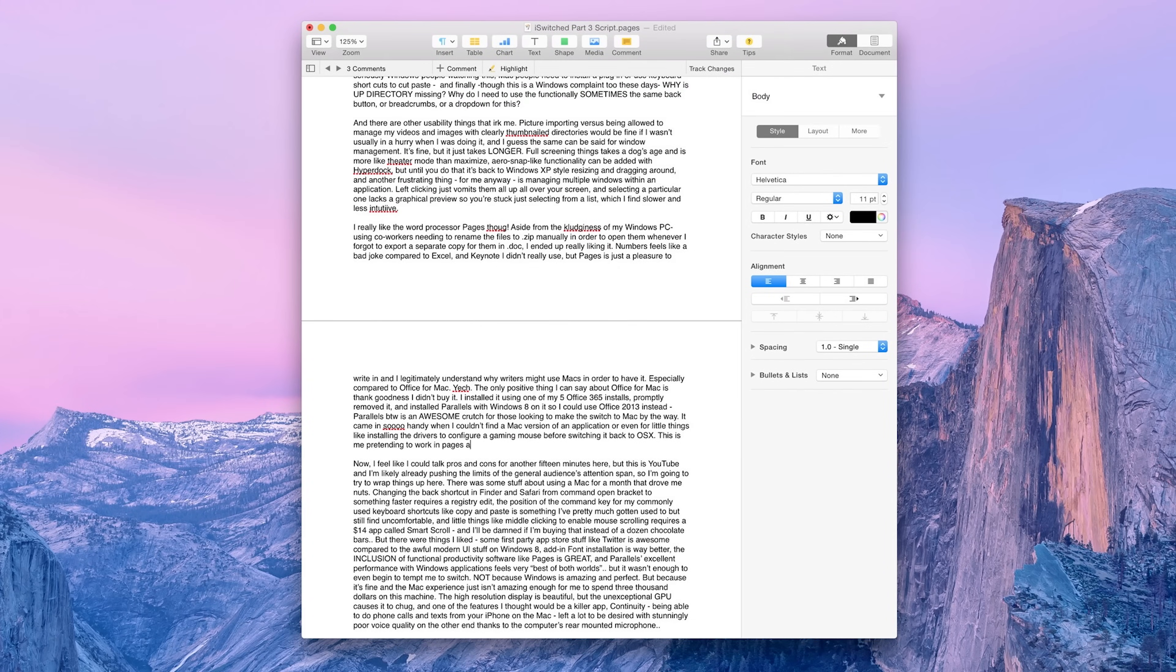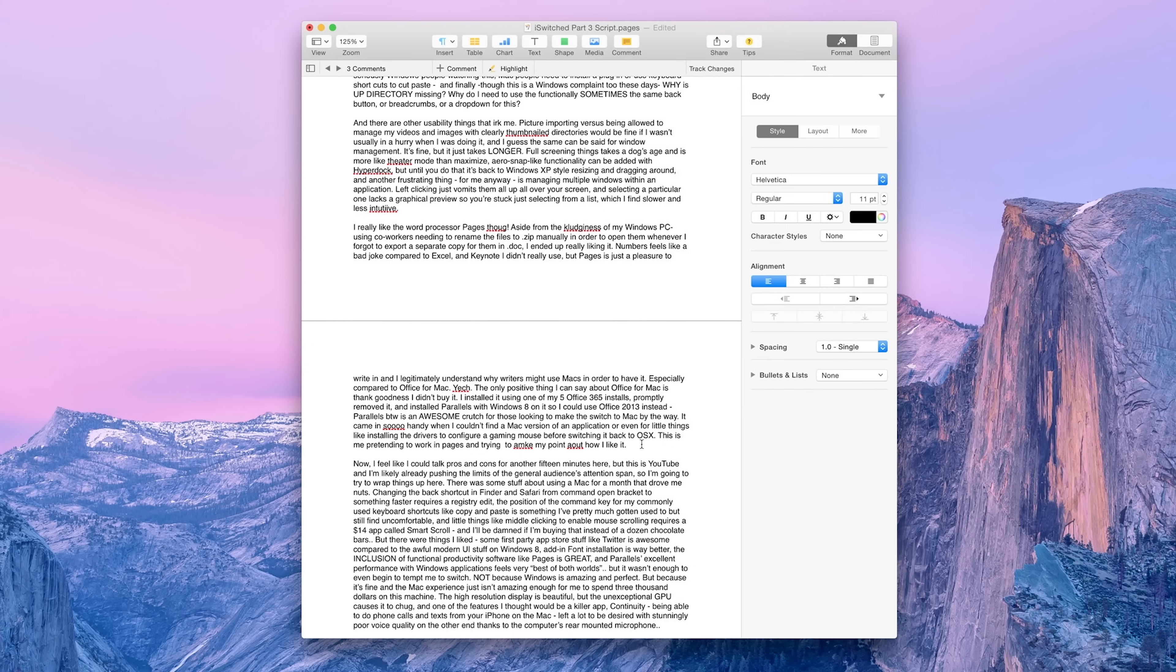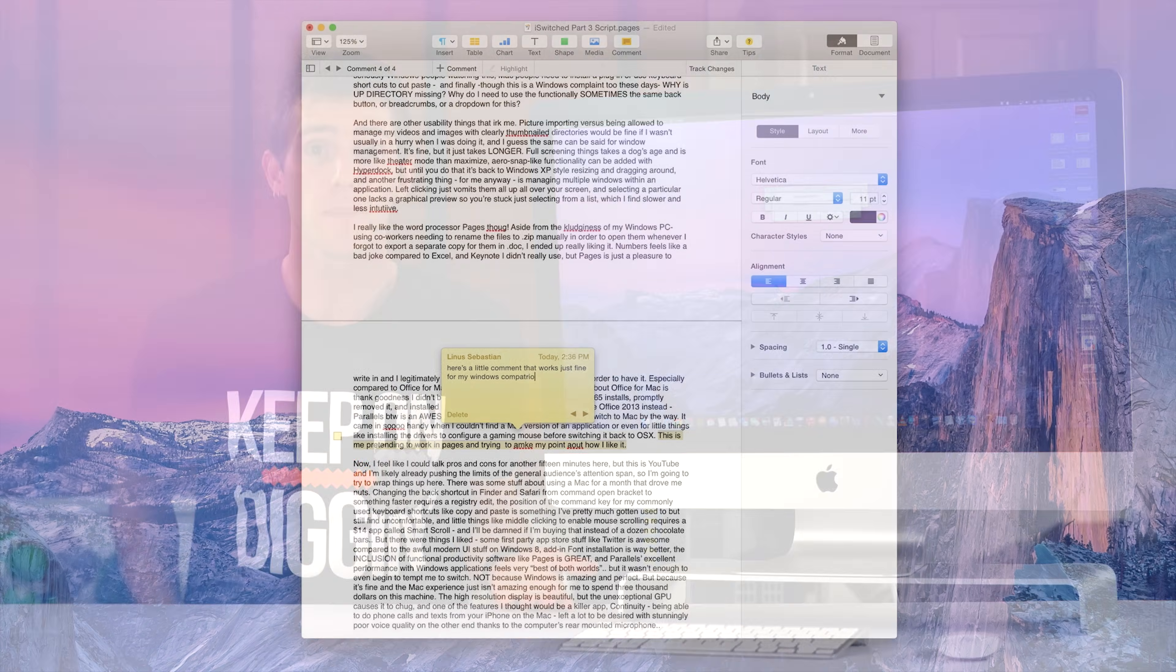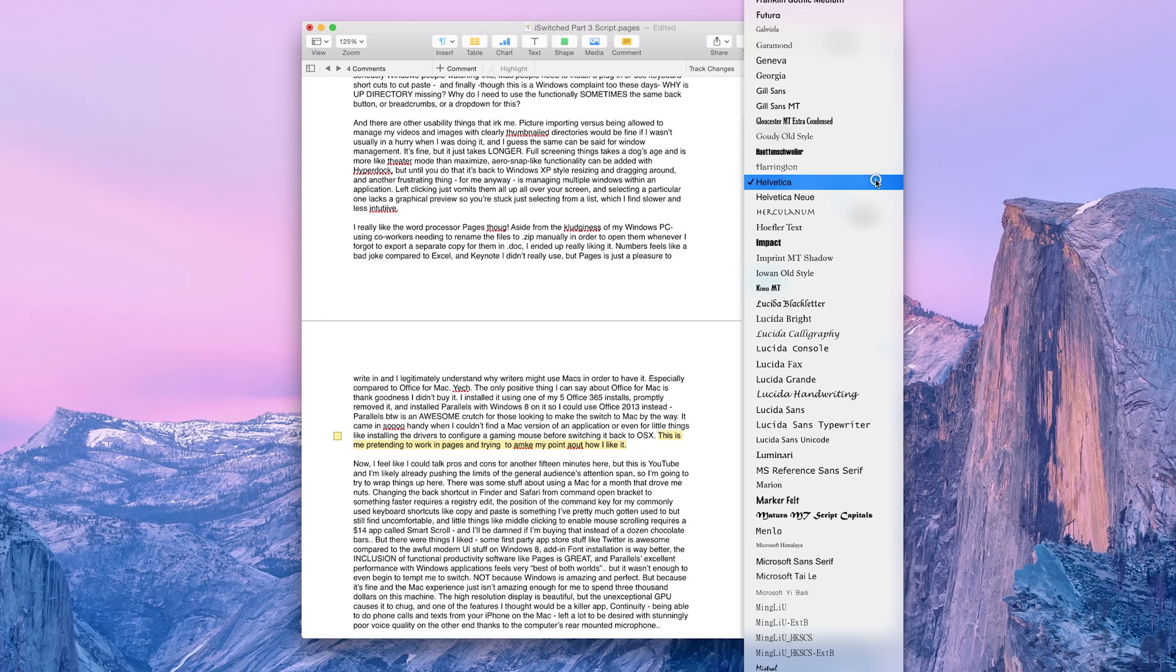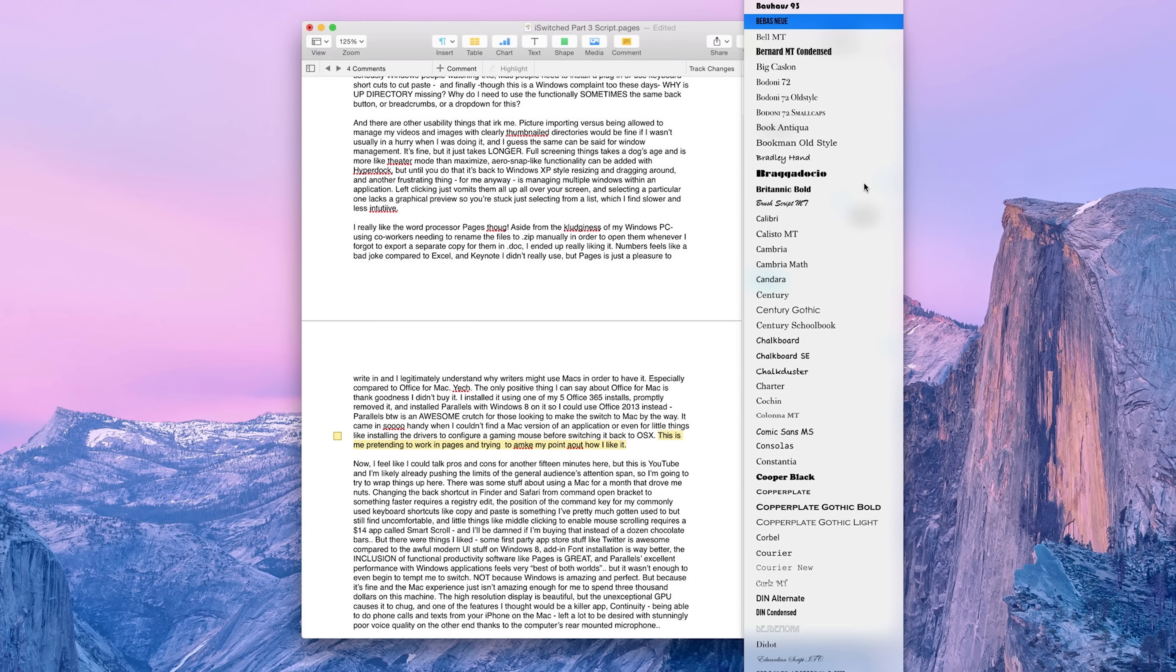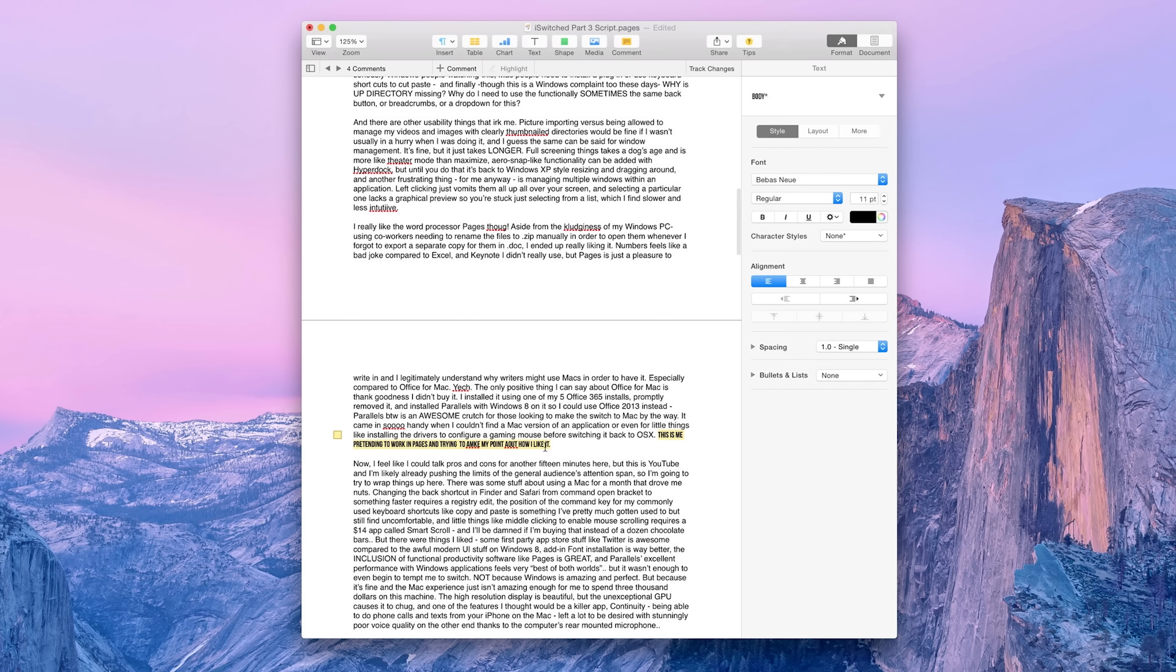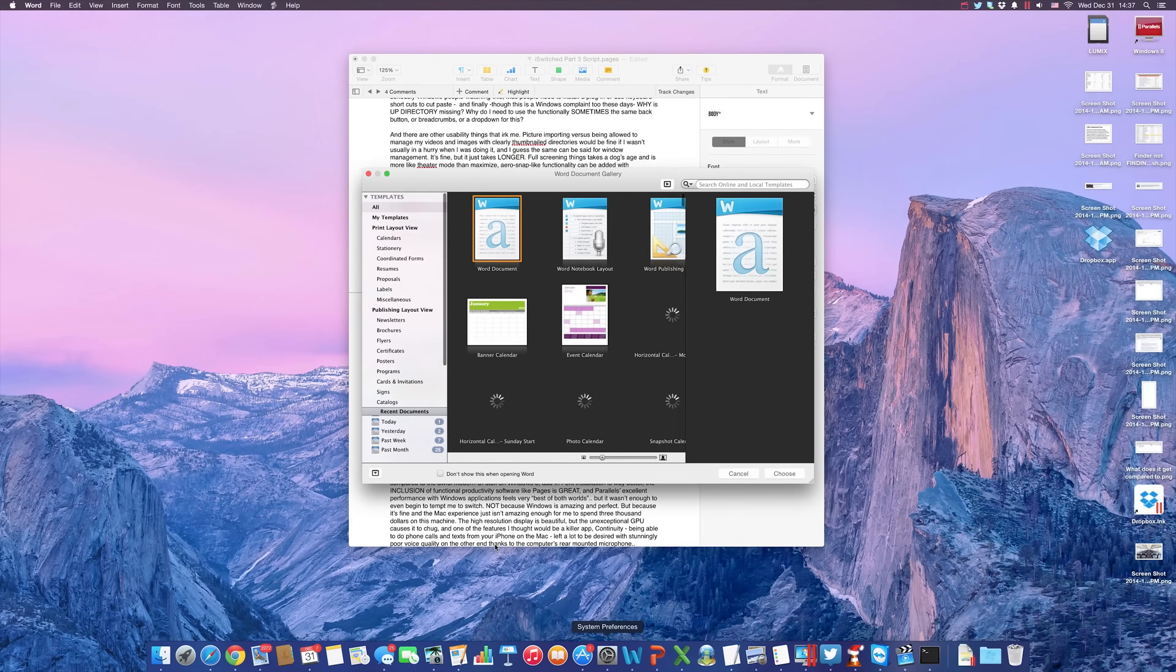I really do like the word processor Pages, though. Aside from the cludginess of my Windows PC using coworkers needing to rename the .pages files to .zip manually in order to open them whenever I forget to export a separate copy for them in .doc, I ended up really liking it. Numbers feels like a bit of a bad joke compared to Excel, and Keynote I honestly just didn't use, but Pages is a pleasure to write in, and I legitimately understand why writers might use Macs in order just to have it, especially compared to Office for Mac. Yuck!